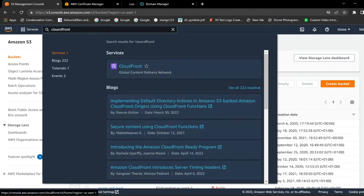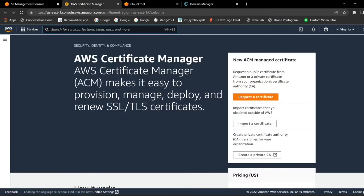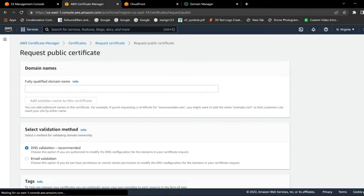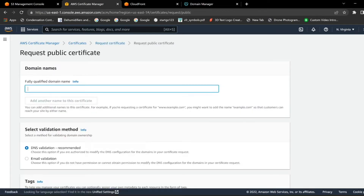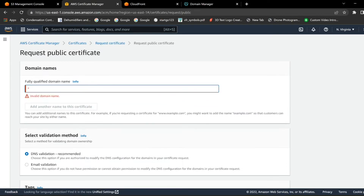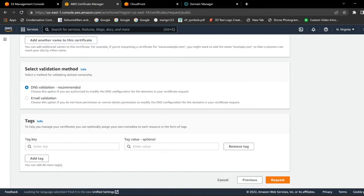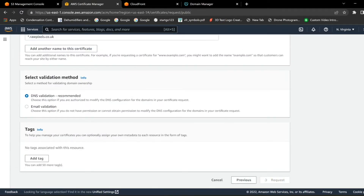Once all these tabs are opened, head back to the certificate page and click Request a Certificate. Click next, and in here you want to type in star dot and then your domain name — mine is star.rawpixels.co.uk. Then scroll down and click Request.